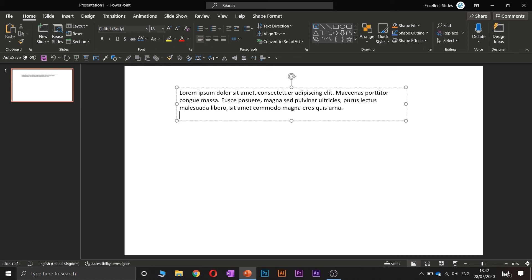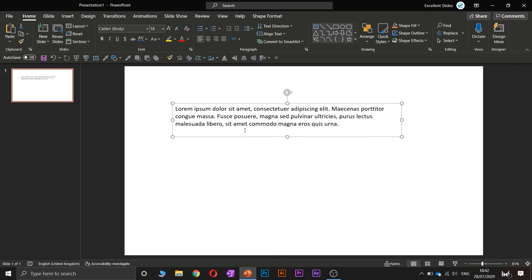So it doesn't matter if you have caps lock turned on or turned off. Yeah, so lorem ipsum is a really cool feature.